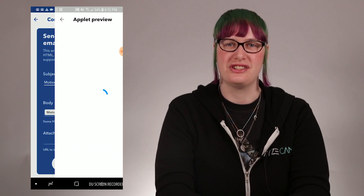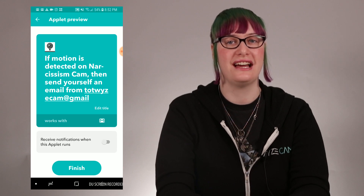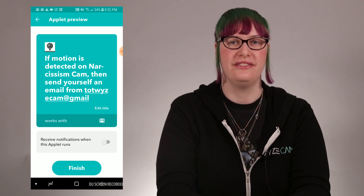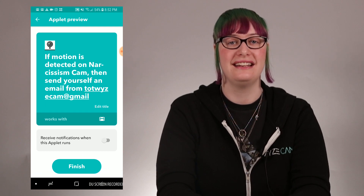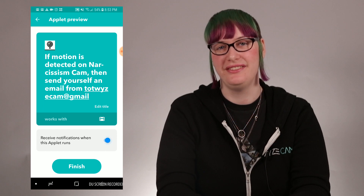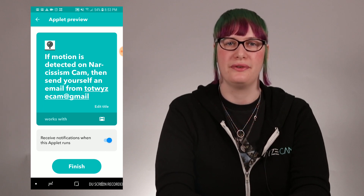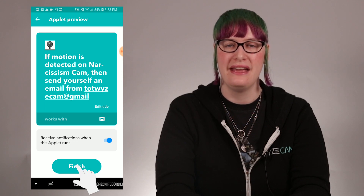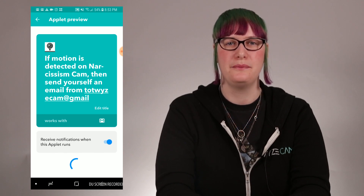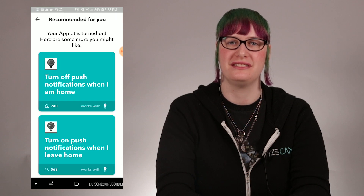Now I'll get to check out the applet that I made. If motion is detected on my cam, then send yourself an email from totwisecam@gmail.com. I can edit the title if I want but this looks good to me. If you want notifications when your applet runs, you can select that here. After I press finish, my applet turns on and now I'll receive emails for motion detection events.